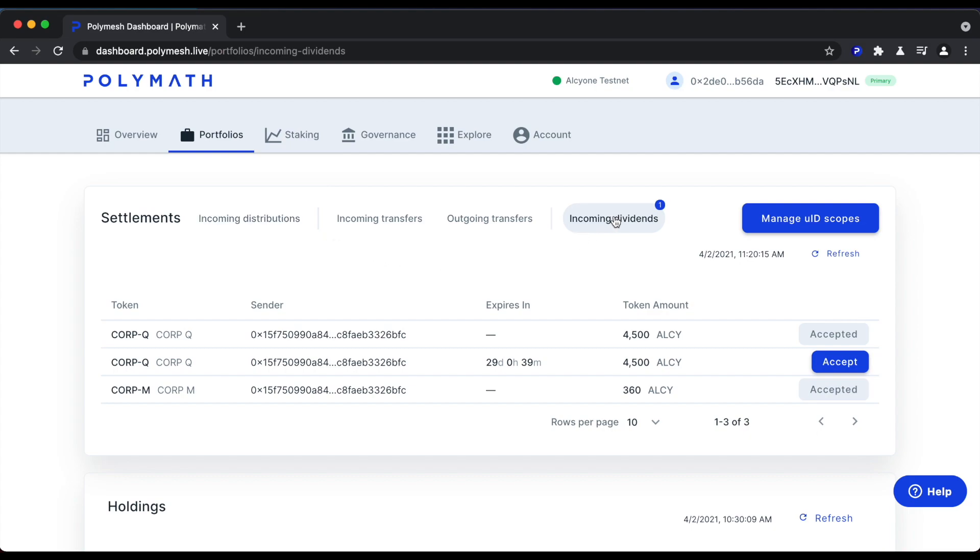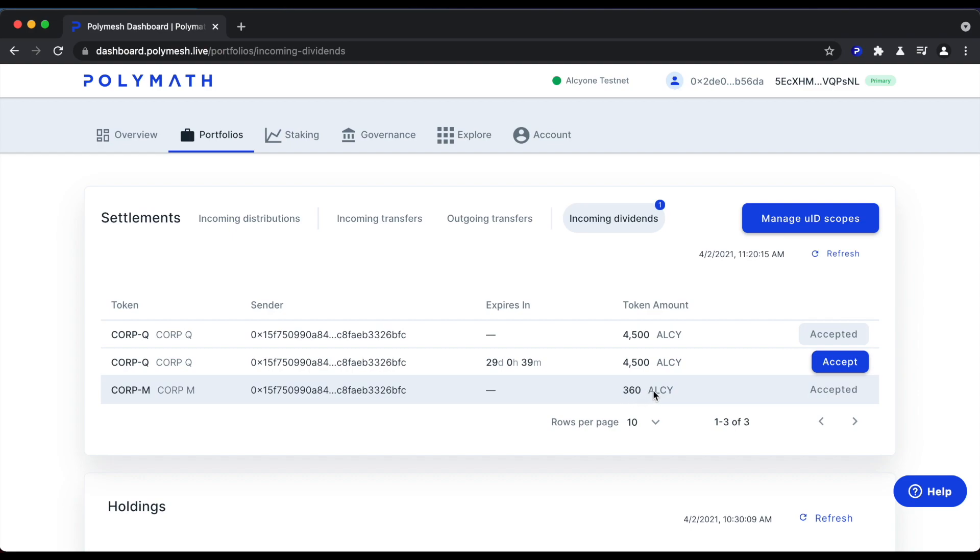We see here in incoming dividends, we've received a dividend from CorpQ in the past of 4,500 ALSI which we accepted. We've also accepted a dividend from CorpM in the past of 360 ALSI. And we have the one outstanding dividend that was just paid by CorpQ of 4,500 ALSI. So let's go ahead and accept this dividend.